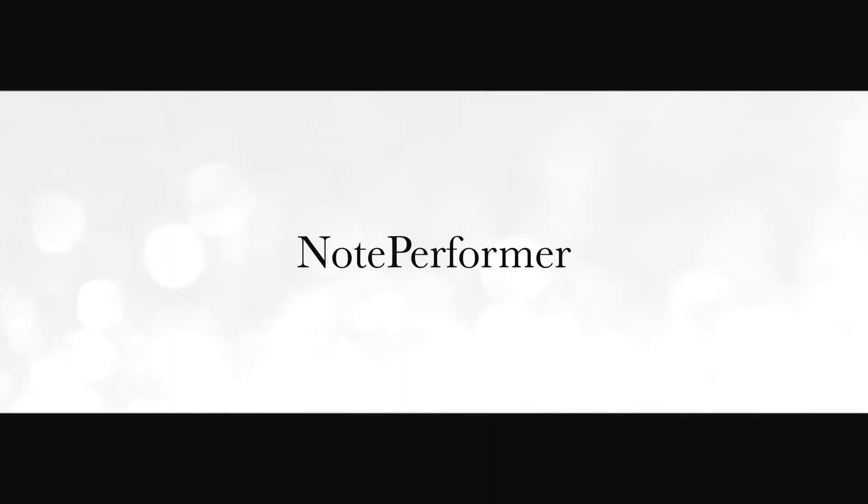Note Performer is unlike any orchestral library you may have encountered. It doesn't just produce static sounds like a sample library would, but it actually performs its own virtual instruments with true musical intelligence, and it does so directly from playback in your music notation software.